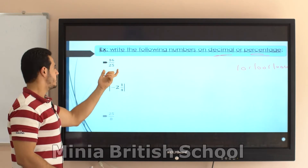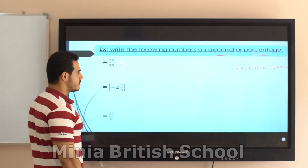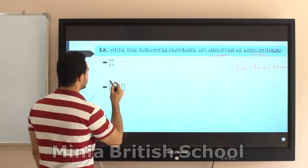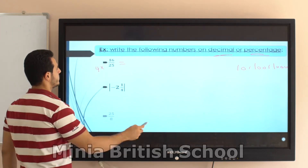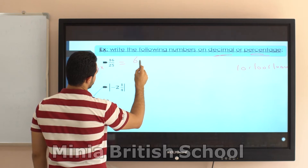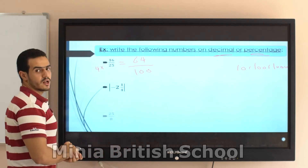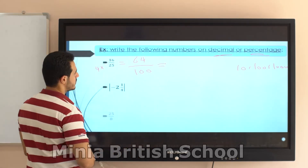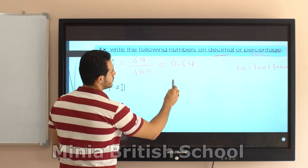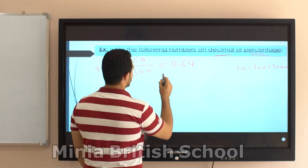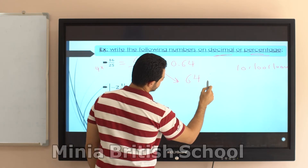The denominator is 25. I can't convert 25 into 10, but I can convert it into 100 by multiplying by 4. So I multiply 4 up and down: 16 times 4 equals 64, and 25 times 4 equals 100. Now I convert it to decimal — since it's over 100, the decimal point goes after two digits, giving 0.64. To write it as a percentage, it will be 64%.